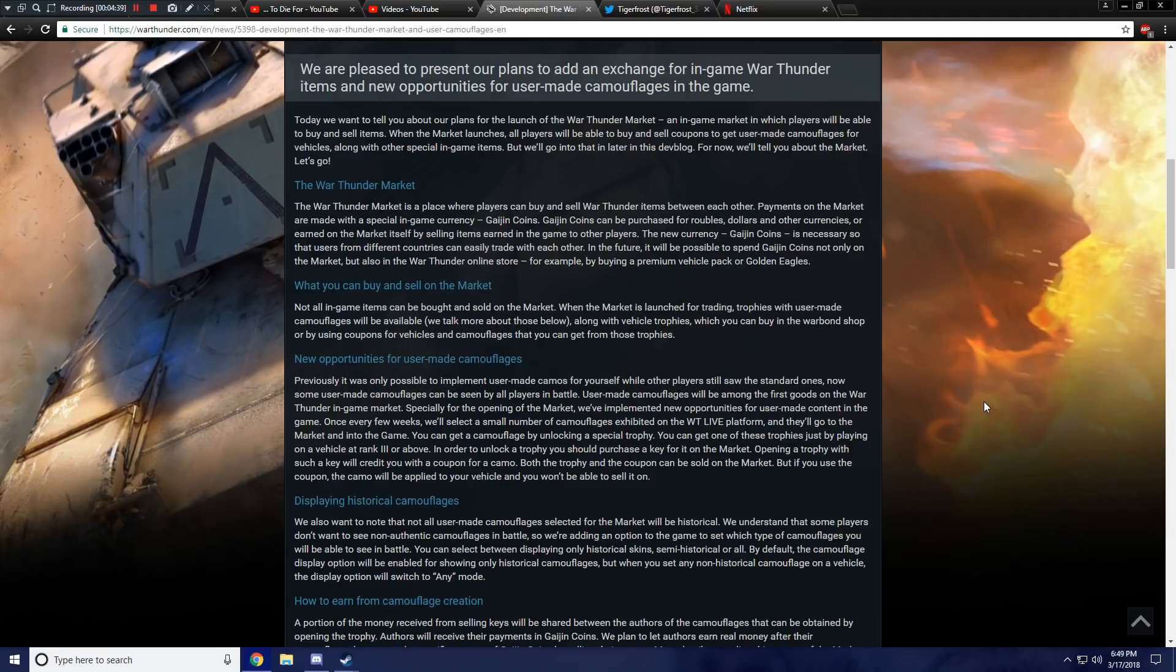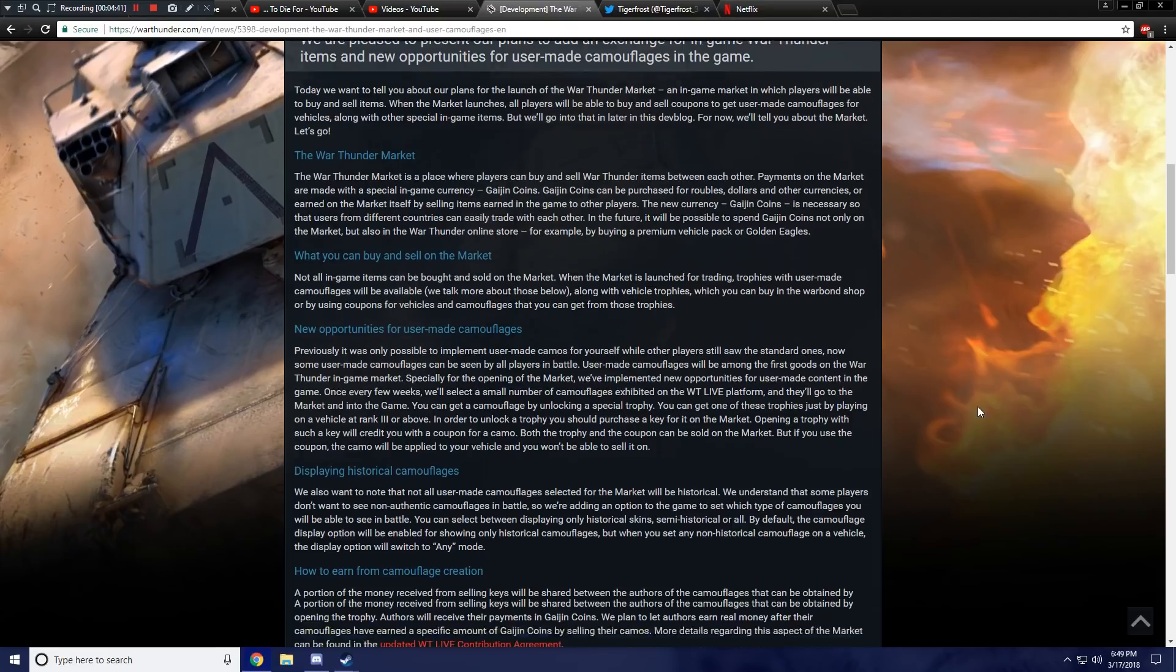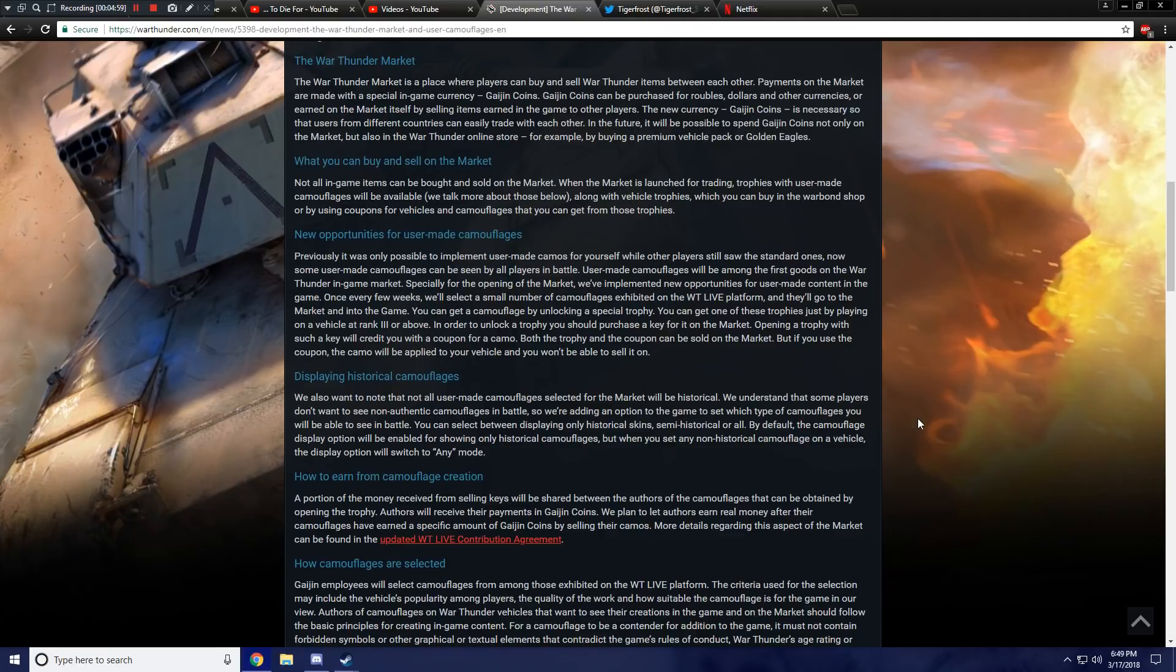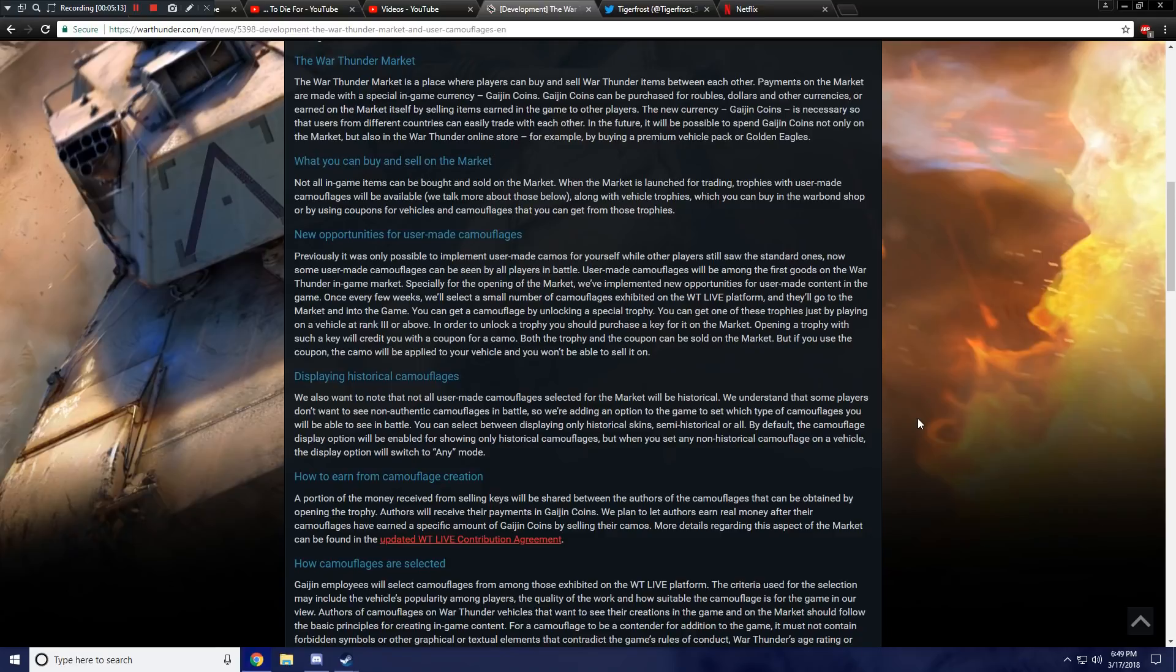New opportunities for user-made camouflages. Previously, it was only possible to implement user-made camos for yourself while other players still saw the standard ones. Yes, exactly. Now, some user-made camouflages can be seen by all players in battle. User-made camouflages will be among the first goods on the War Thunder in-game market. Once every few weeks, we'll select a small number of camouflages exhibited on the War Thunder Live platform and they'll go into the market and into the game. Okay, that makes sense.